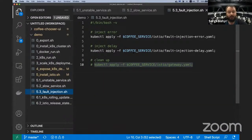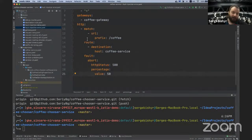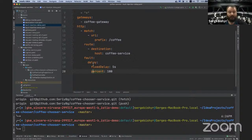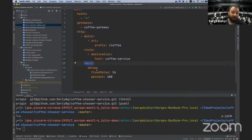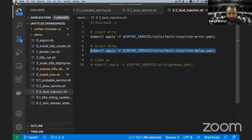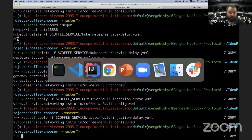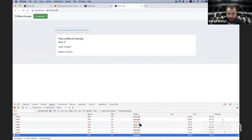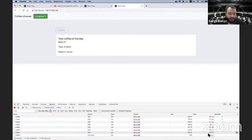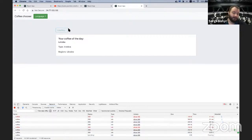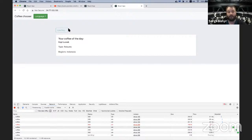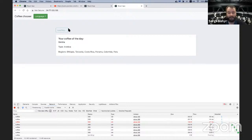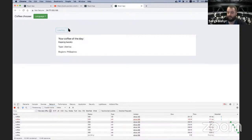Let me now test what happens in case of some networking delay. I deploy another virtual service with a fault section, this time a delay — a five-second fixed delay for 100% of requests. Applying it and sending requests, you can see every request takes five seconds to respond. Without deploying any broken version of my application, I can easily test how users will experience network delay or slowness of the service itself.